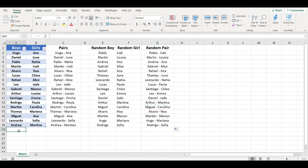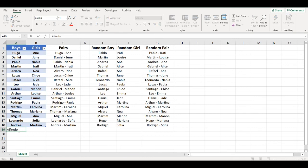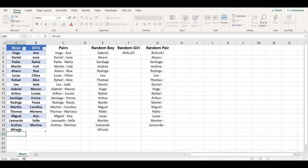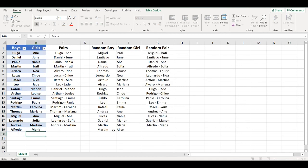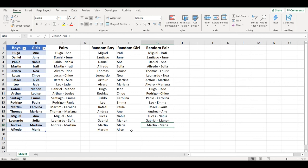If I add here a new name, Alfredo for example and Maria, it will automatically increase the list by one.